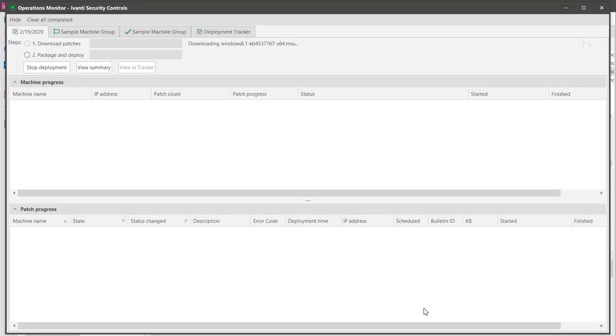As usual, the Operations Monitor will be launched automatically and will show the status of all the steps in the deployment process.